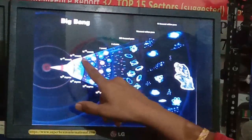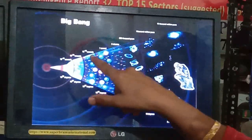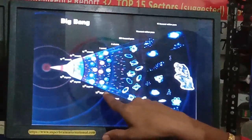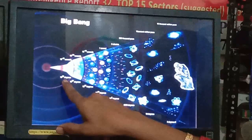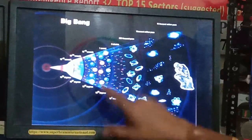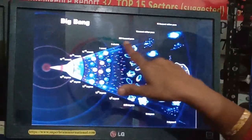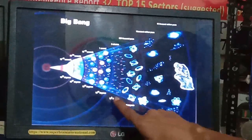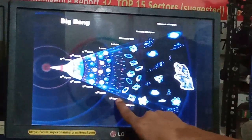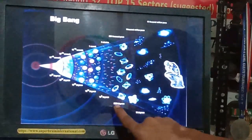Up to a certain expansion, it occurs within 1 second. The temperature decreases from 10 raised to 32 degrees to 10 raised to 10 degrees. The particles continue expanding, and in 3 minutes the temperature reduces to 10 raised to 9 degrees — meaning 10 with 9 zeros. That is an extremely high temperature.